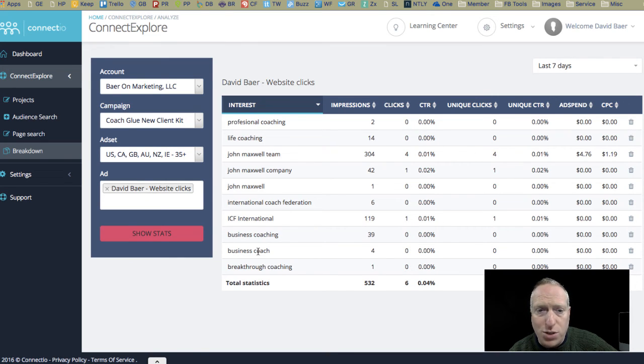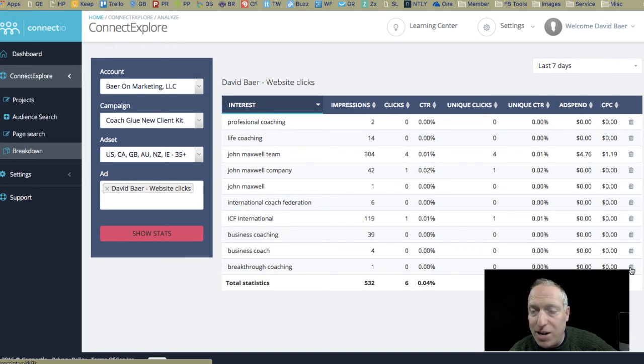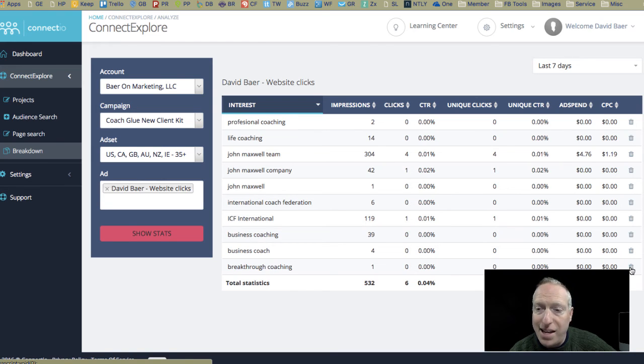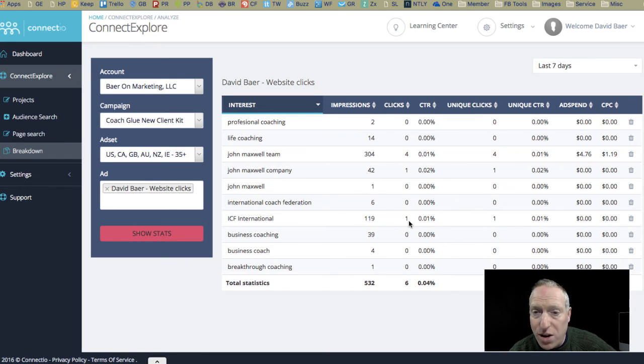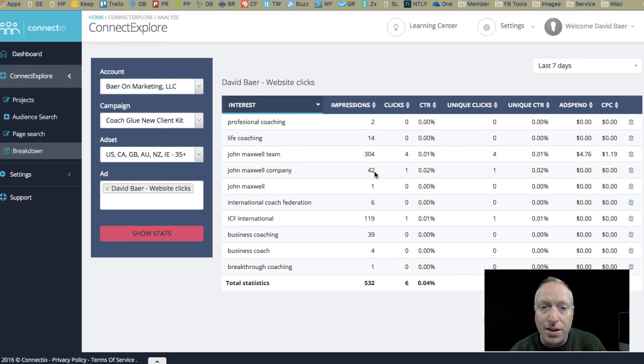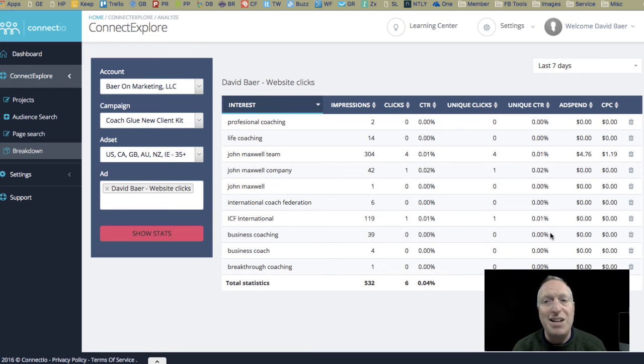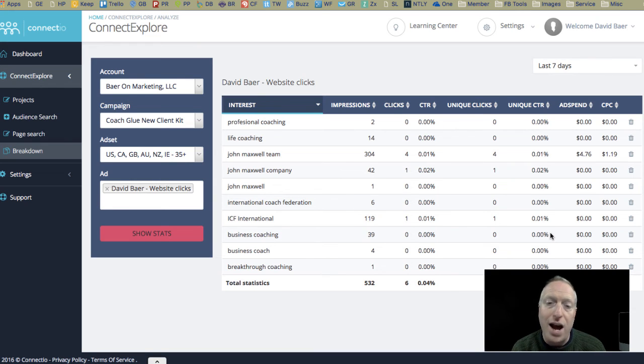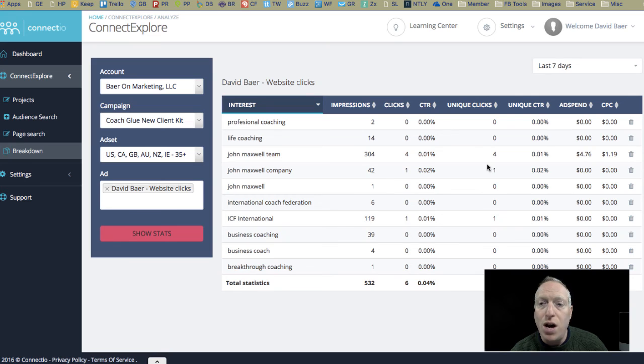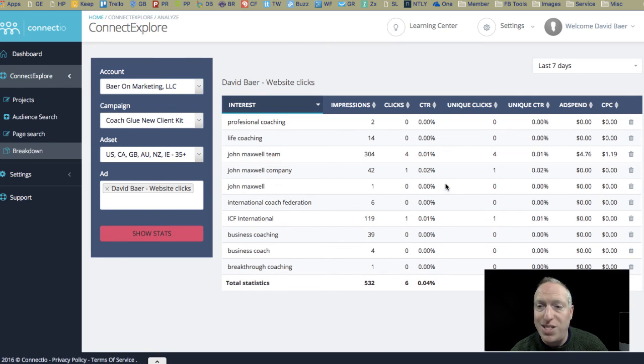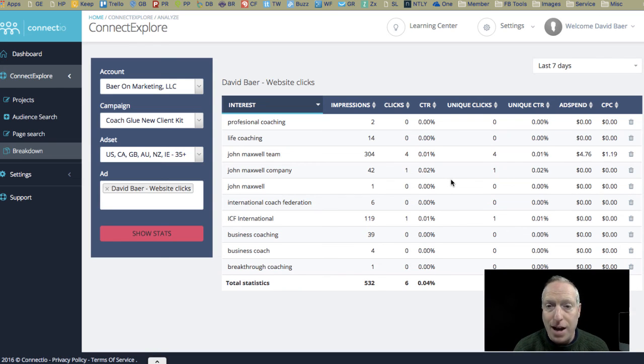So business coaching, business coach, breakthrough coaching, all of those things, I can actually go ahead and click Eliminate here. And this is directly tied to my ad account, which means it will adjust the ad targeting to focus just on the winners and stop focusing on the losers, the ones that are not getting the attention or the clicks. This is incredibly helpful information when I am trying to scale up and fine-tune an ad to be able to adjust according to which interests actually matter when it comes to the ads that I'm running.